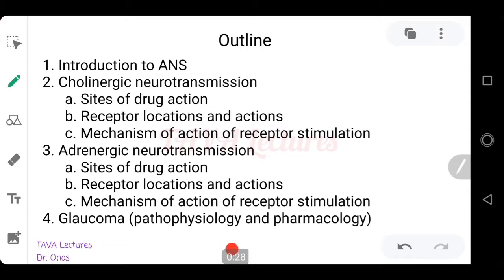When the receptors are stimulated, what actions do they carry out? Then the mechanism of actions of receptor stimulation — some receptors are Gi coupled, Gs coupled, Gq coupled, and some require second messengers. After that we'll talk about adrenergic neurotransmission, the site of drug actions, receptor locations and actions, and finally we'll look at glaucoma: the pathophysiology of closed angle and open angle glaucoma, and then the pharmacological intervention.